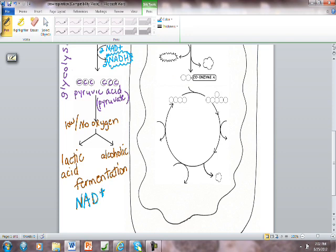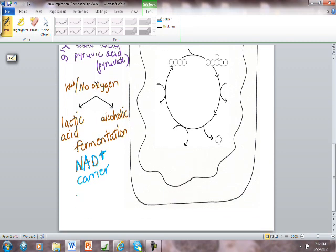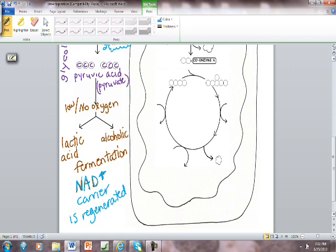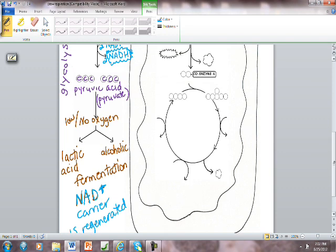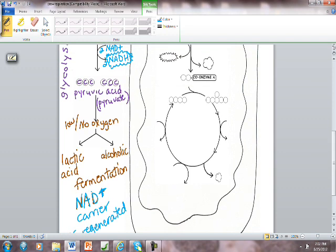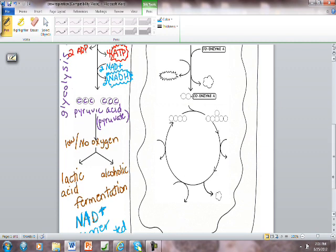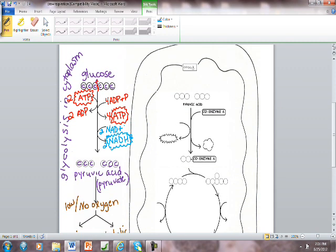That NAD plus carrier is regenerated. And that's why cells follow this step in the pathway. It's not that they want the alcohol. It's not that they want the lactic acid. It's that the cells need those NAD plus carriers to feed back into the pathway and allow the cell to keep doing glycolysis for energy. I hope that helps. And stay tuned for the next slideshow.